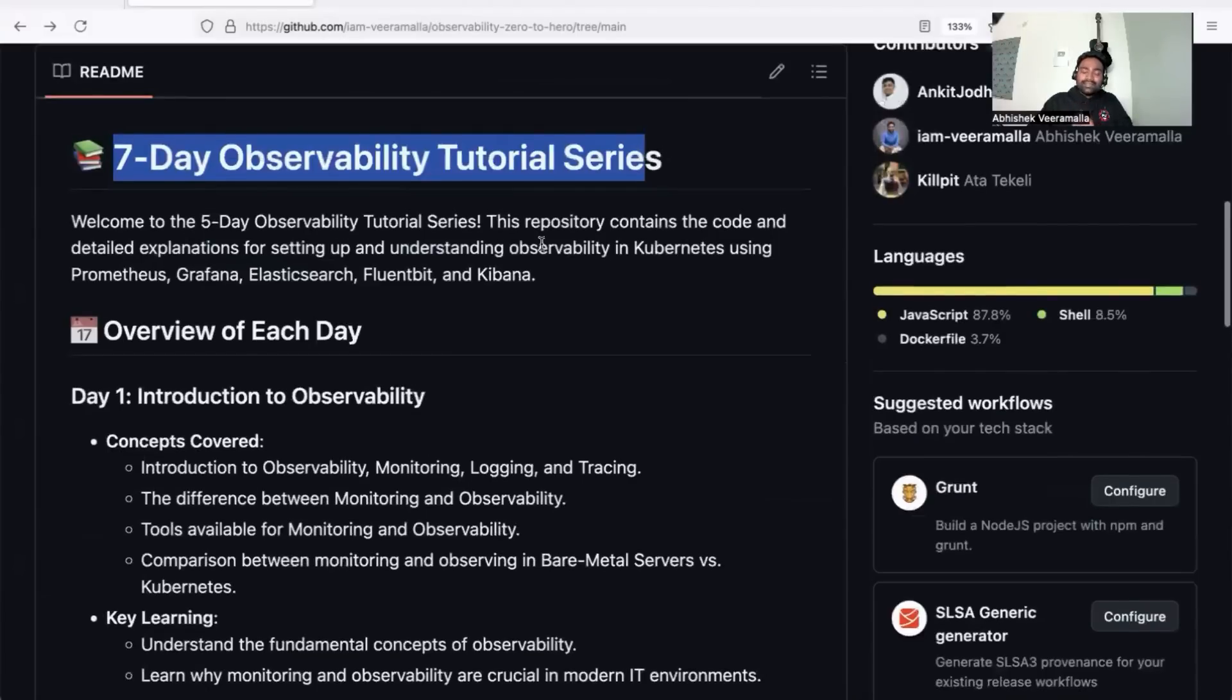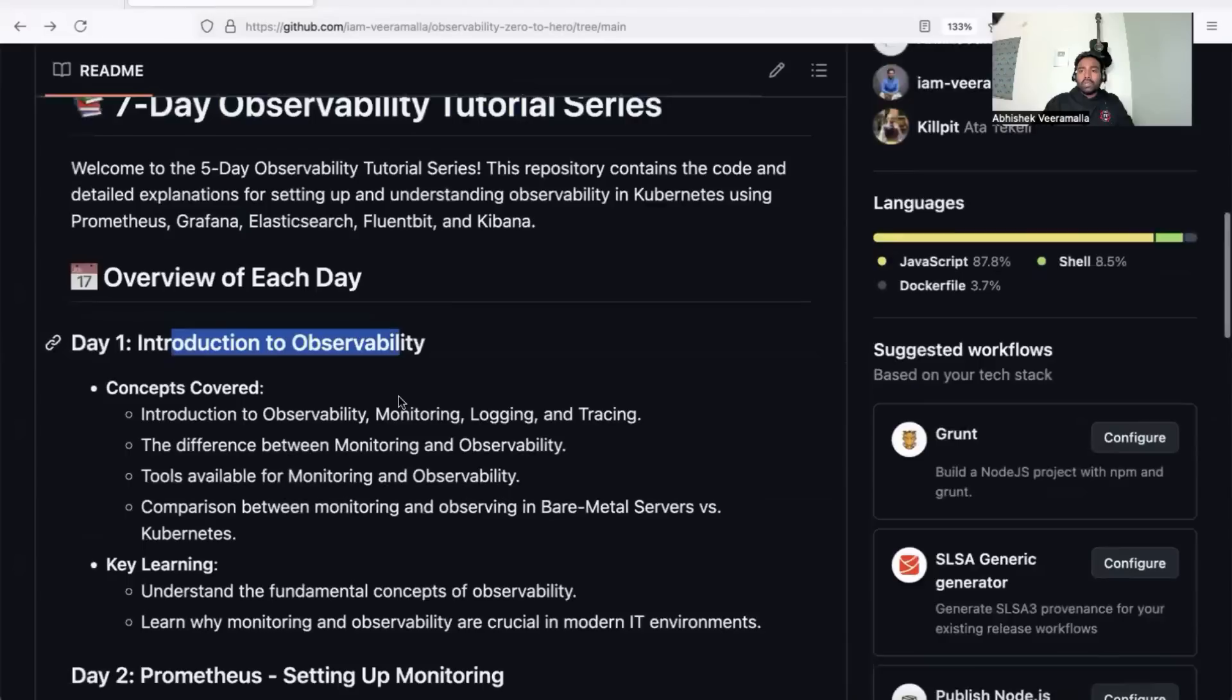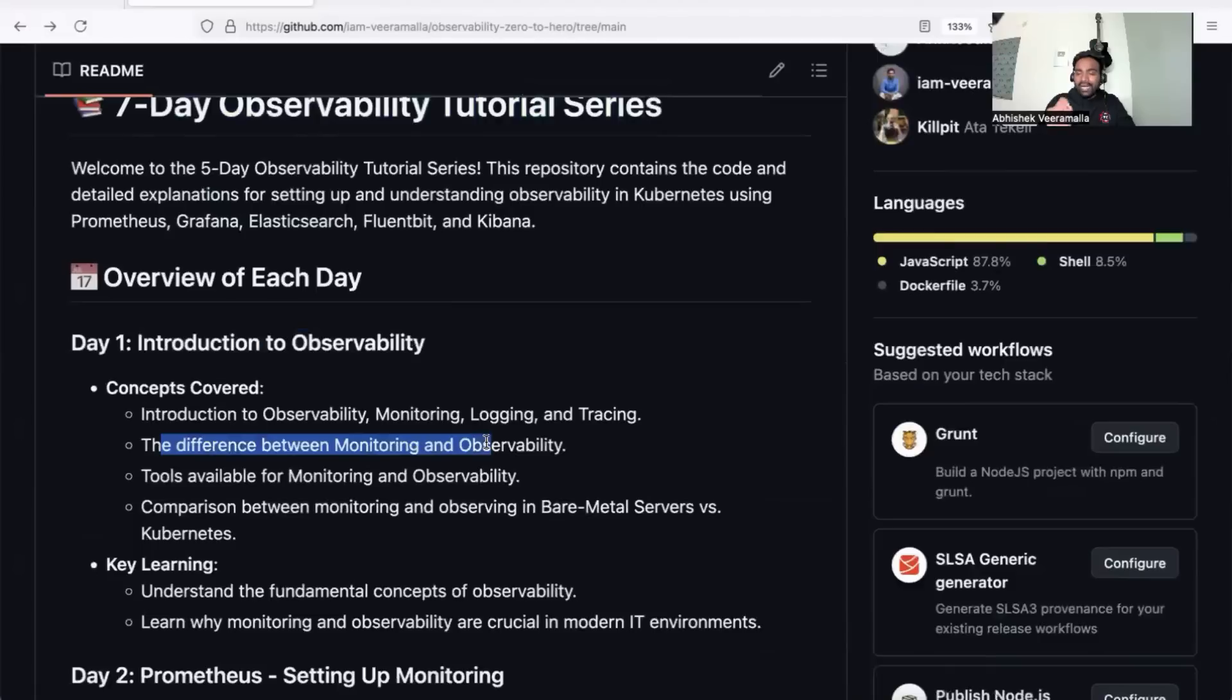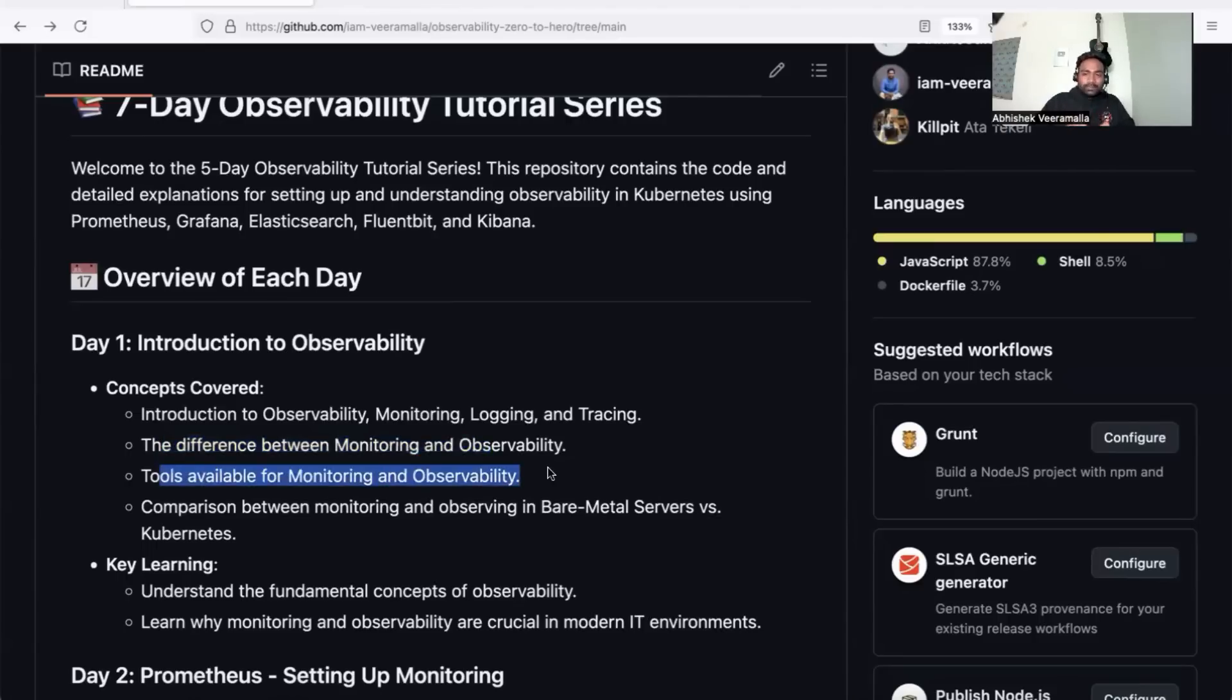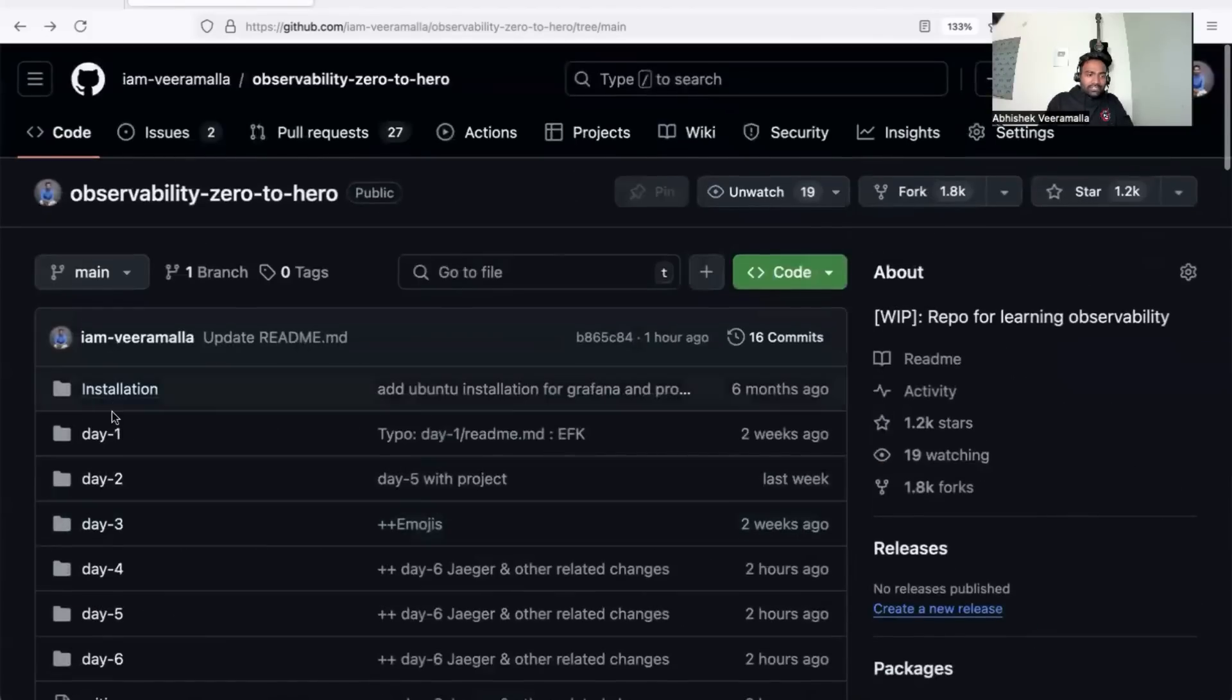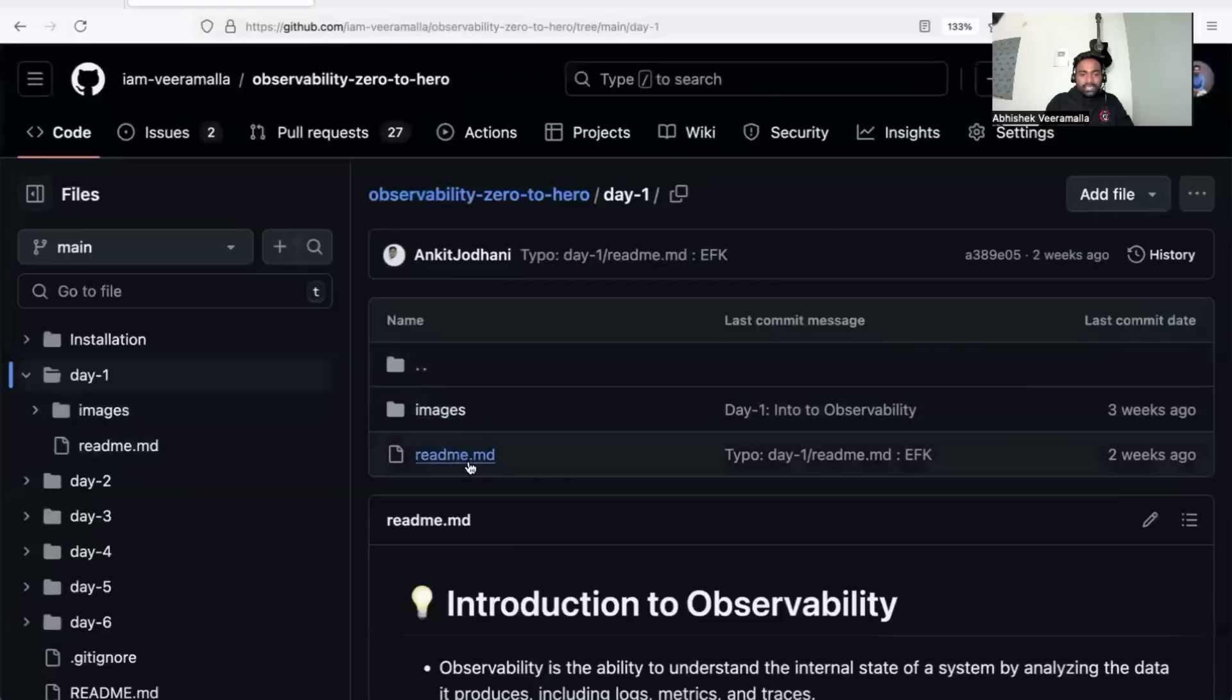In day one, we'll cover what is observability, why observability, and the difference between monitoring and observability. Many people don't understand this difference, which is very important for DevOps and SRE engineers. We'll also cover different tools in monitoring and observability, and I'll explain the three pillars of observability: logging, tracing, and metrics. After watching the video, you can go to the day one folder.